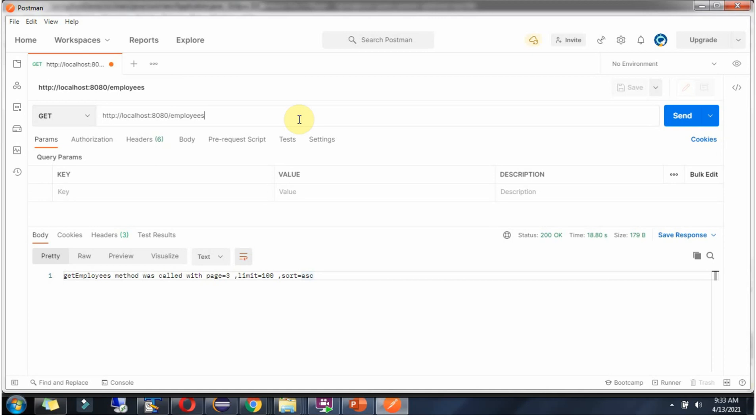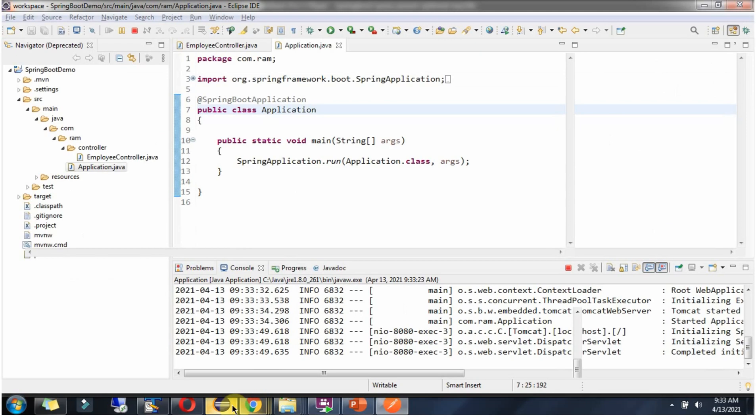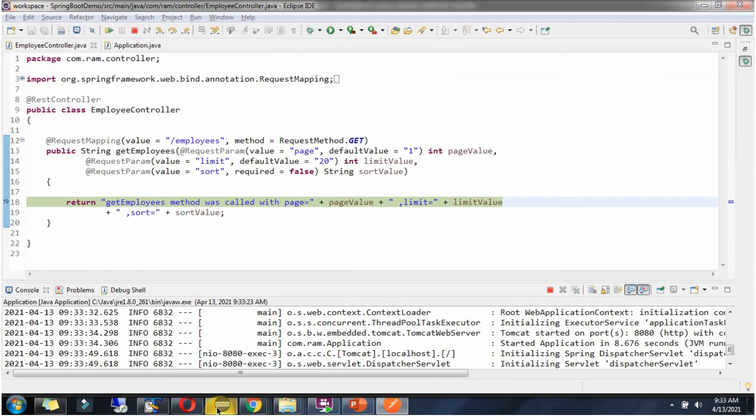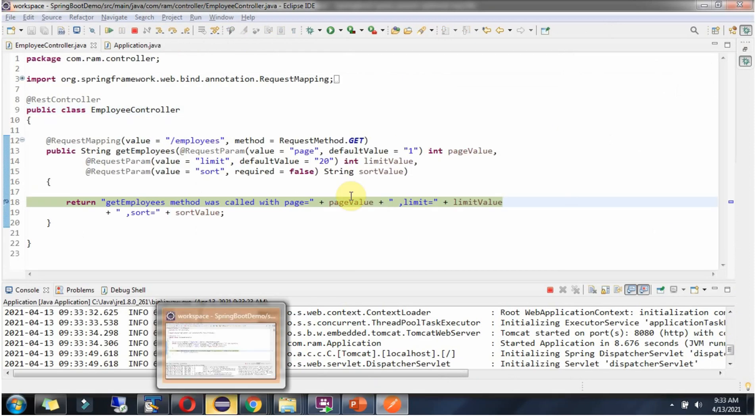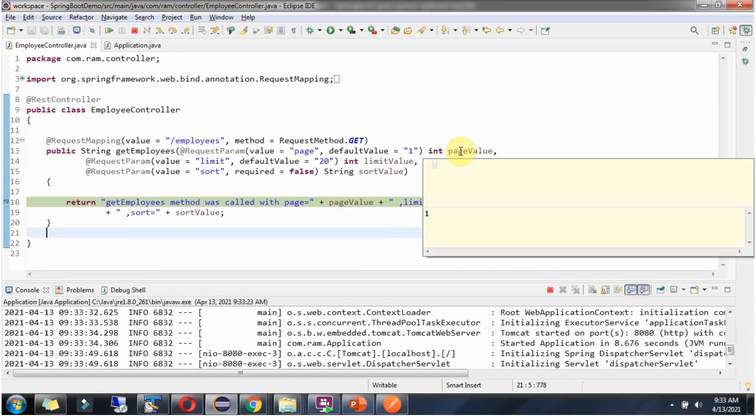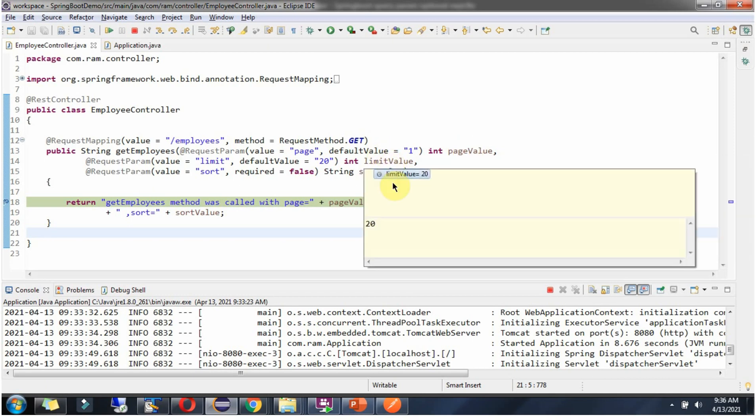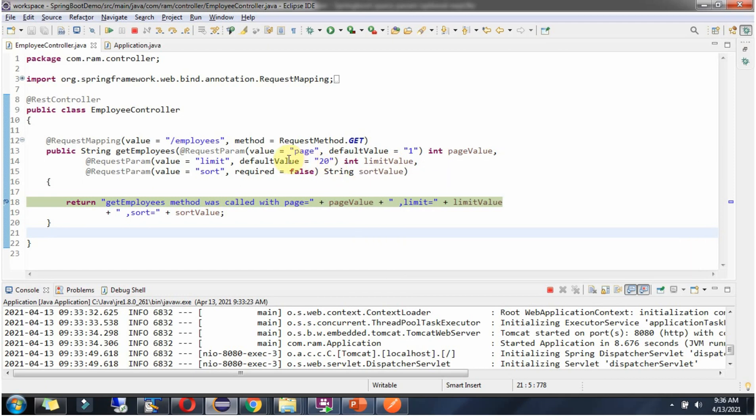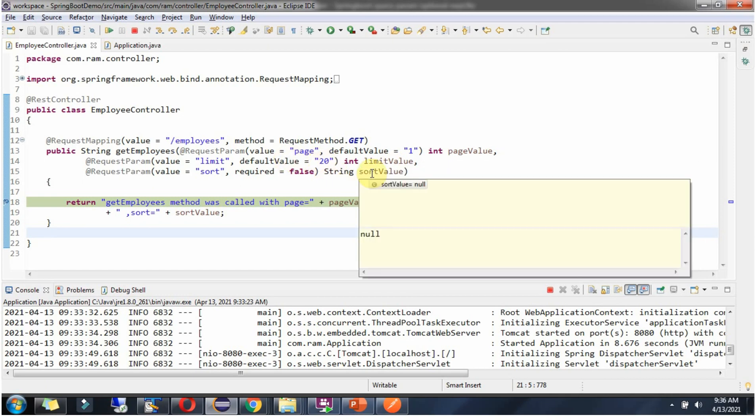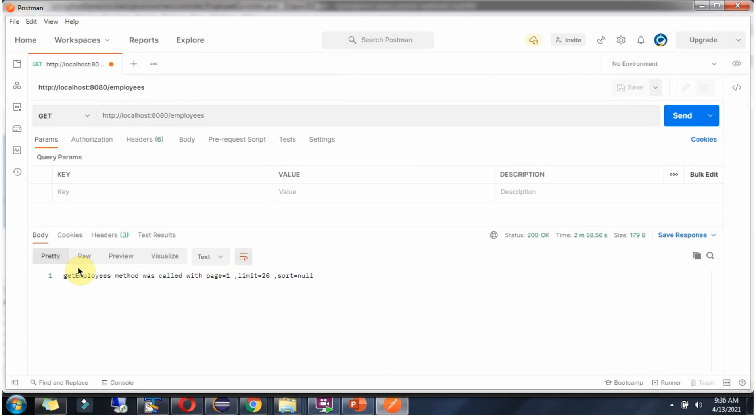I am sending the request without sending any query parameters. Click on send. Request reached here. Page value I got as 1 because default value is 1. Limit value I got as 20 because default value is 20. And sort value is null because there is no default value.